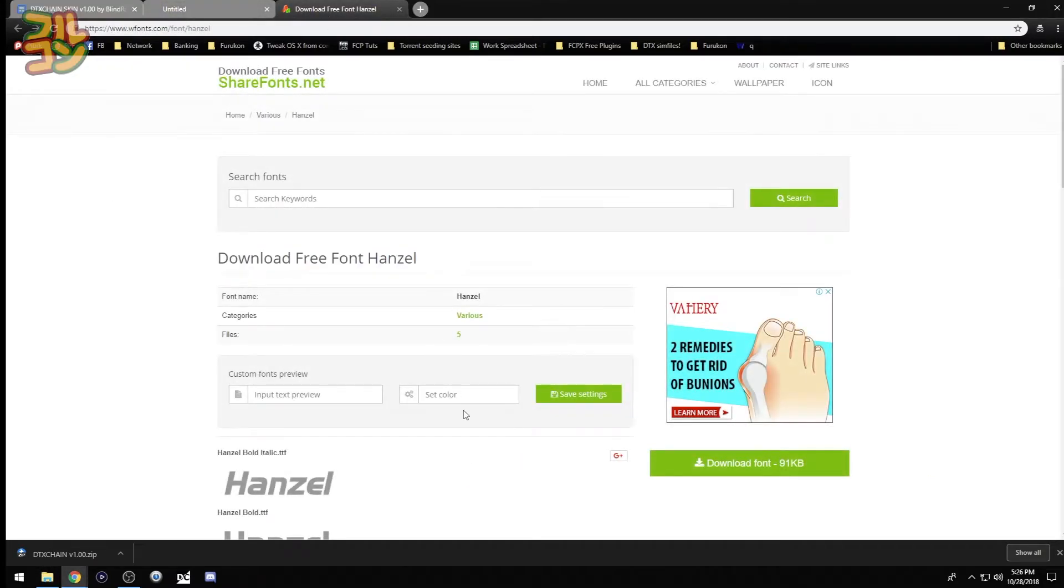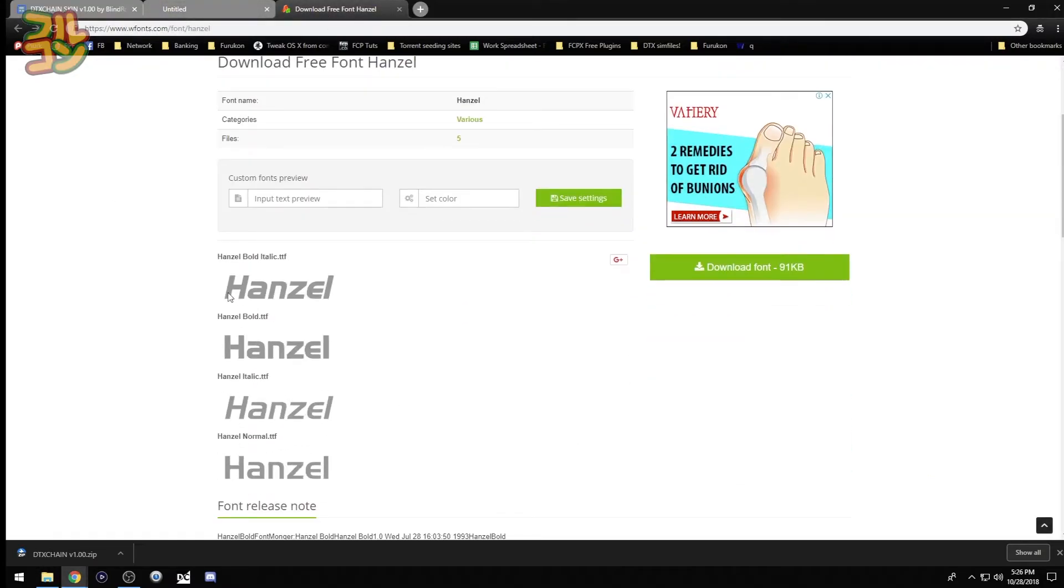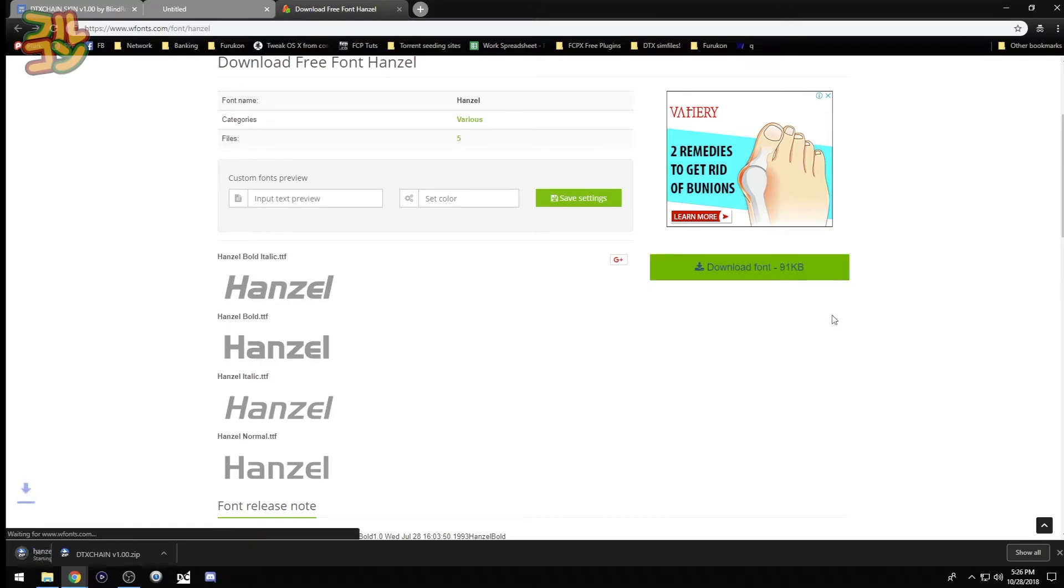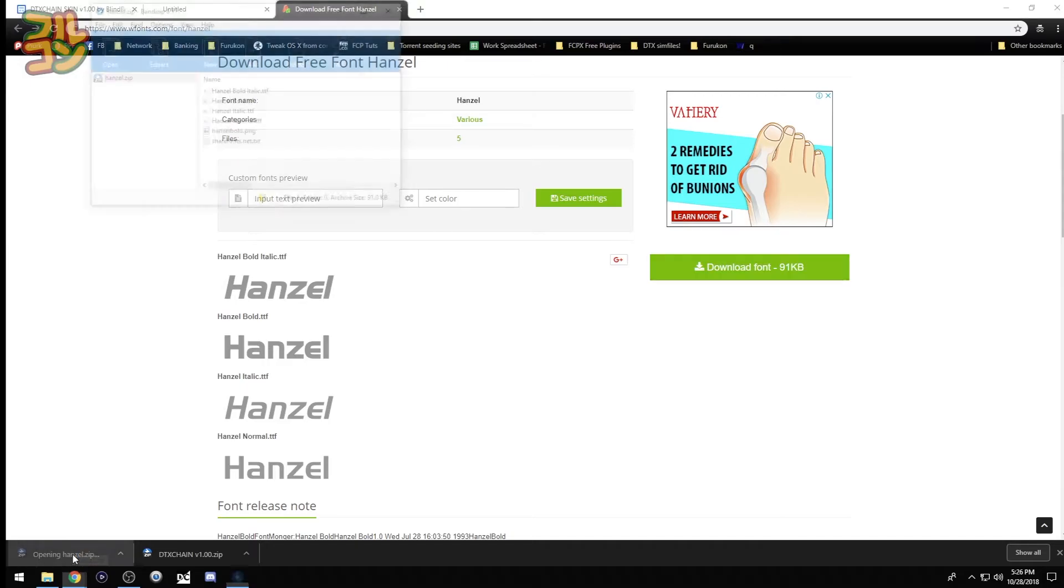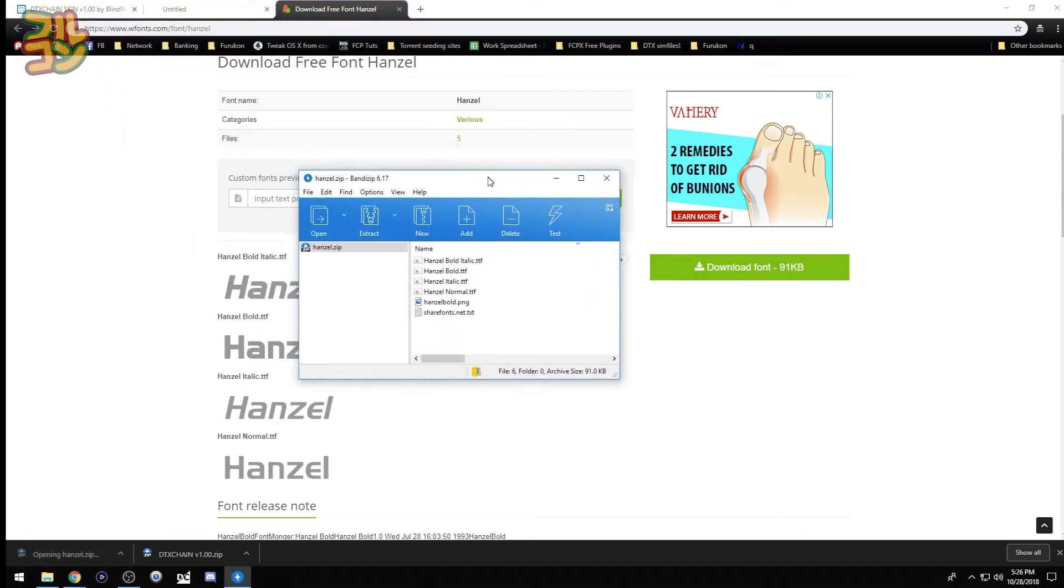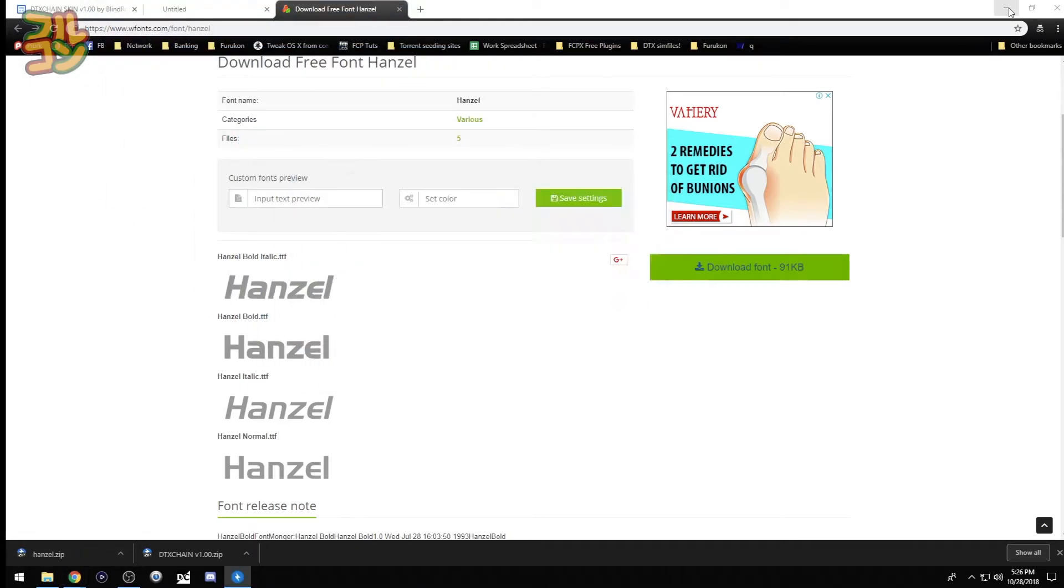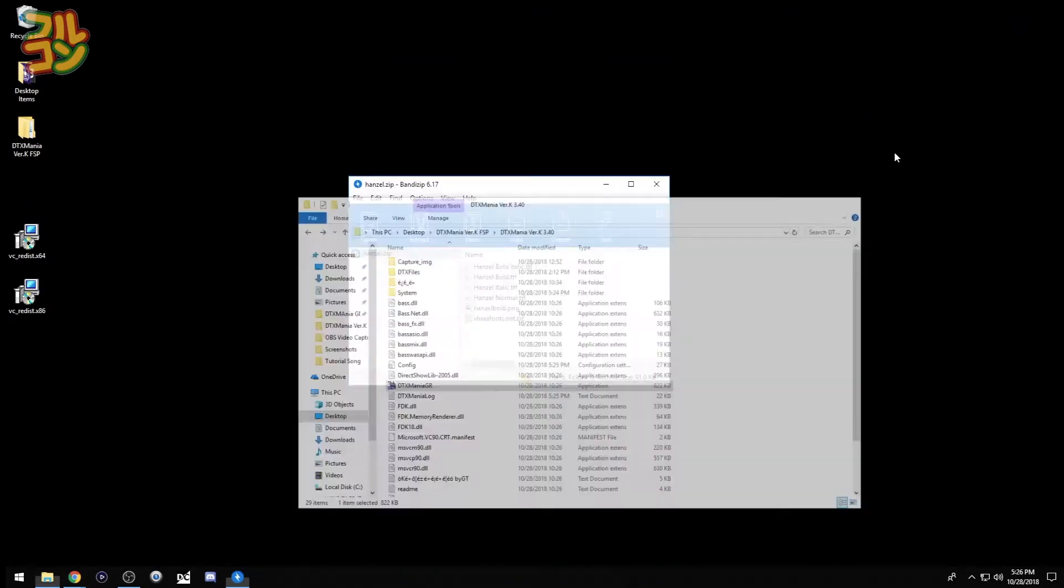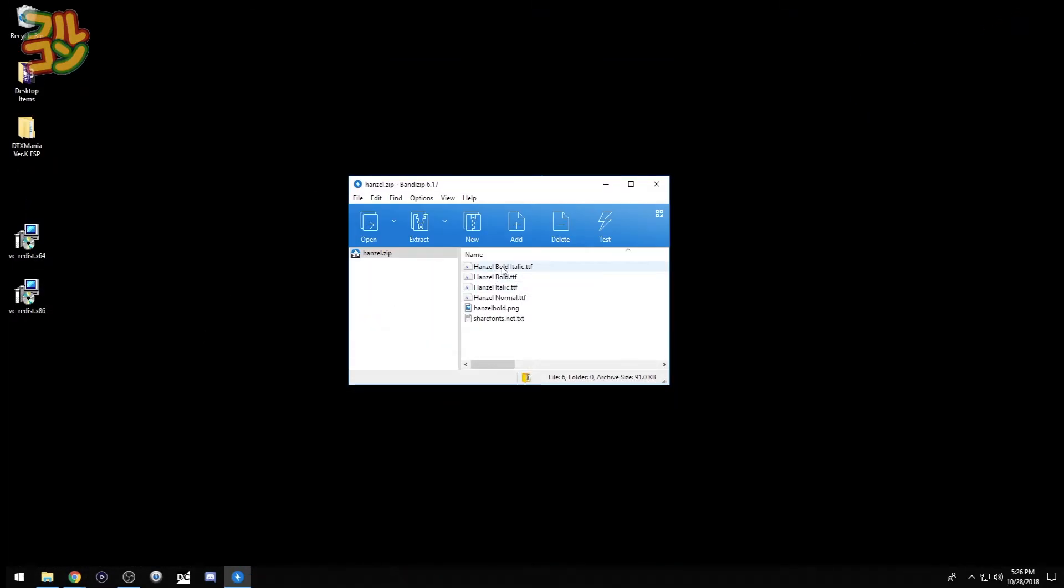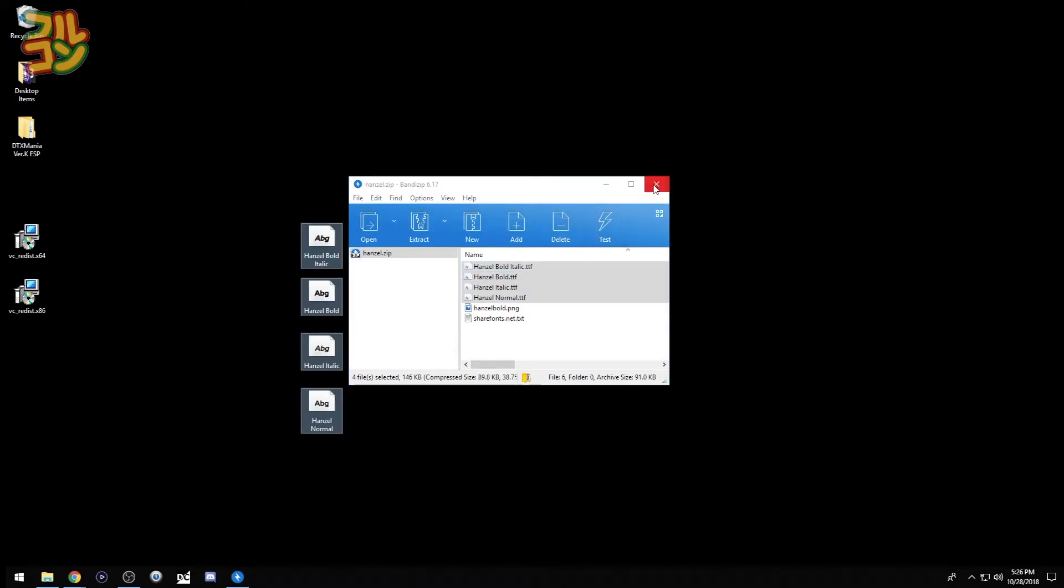So here's the font that Blind Rob recommends. We're just going to download this font. Then we will extract the fonts temporarily here in my desktop. The fonts all end with TTF, so that's what we're going to copy.